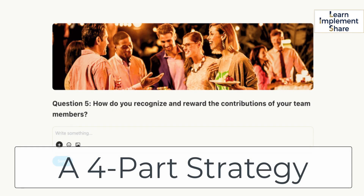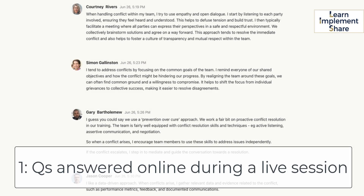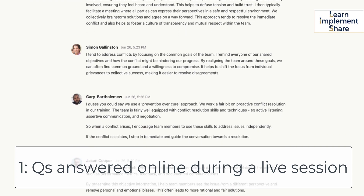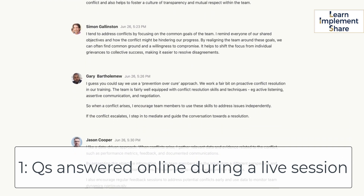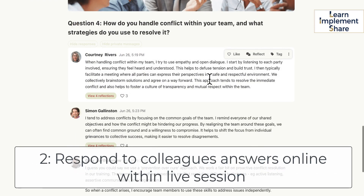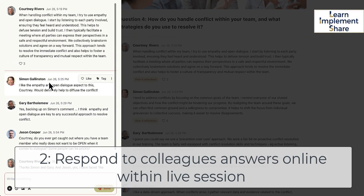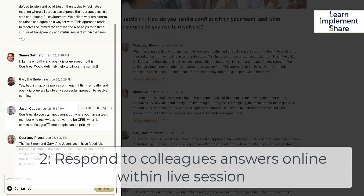This strategy is run in four parts. Firstly, people answer these questions individually, online, but during the live session. The second part is that they read their colleagues' answers and respond to as many of those as possible.